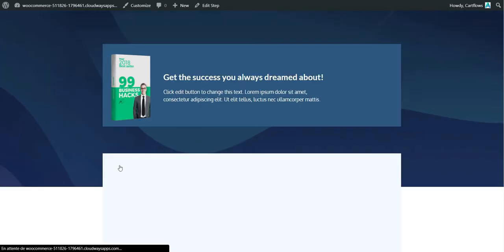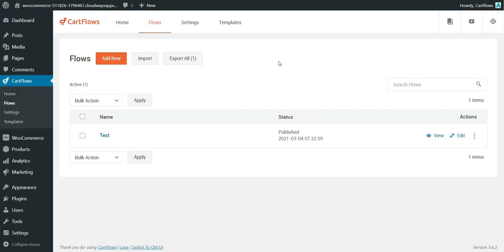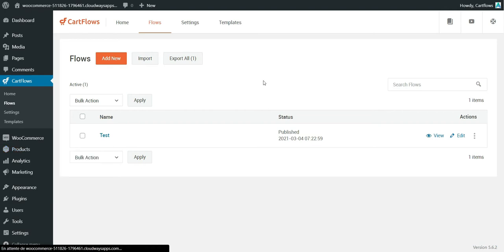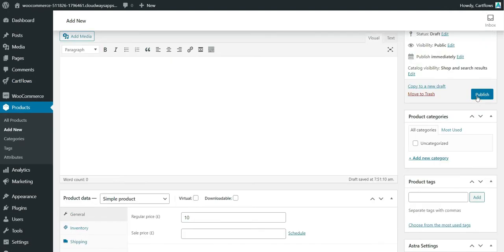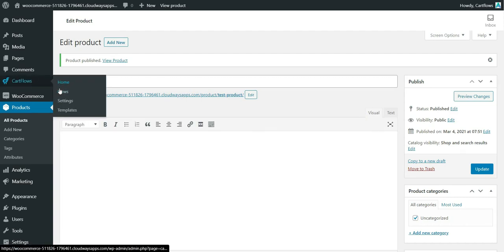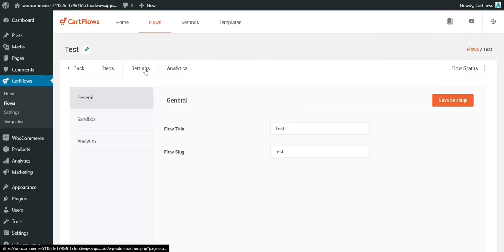I click the ebook button and it goes to the checkout page, but we haven't created a product yet so there's nothing there. The flow is imported, but to test it I need a WooCommerce product. I'll add a new product called 'test product' priced at $10.